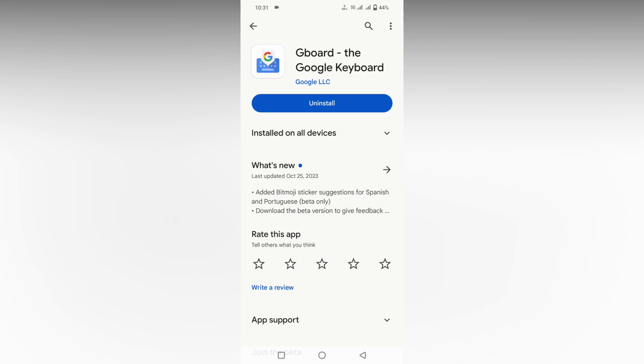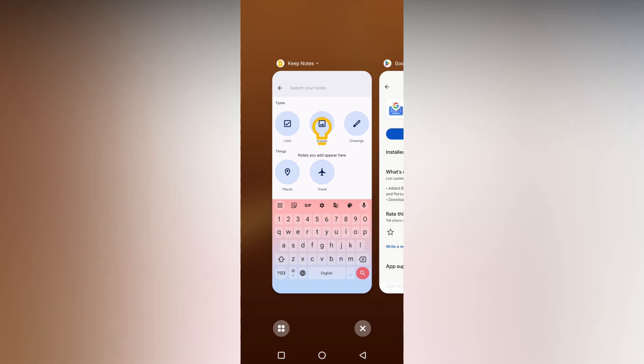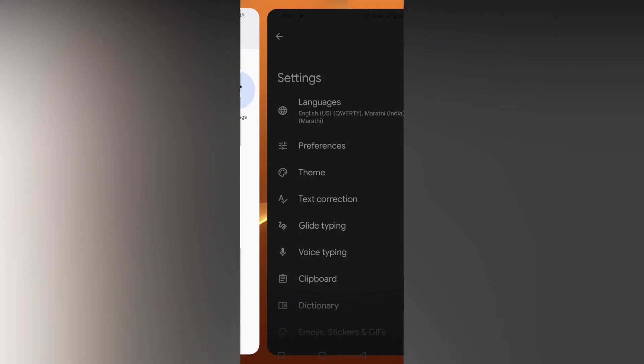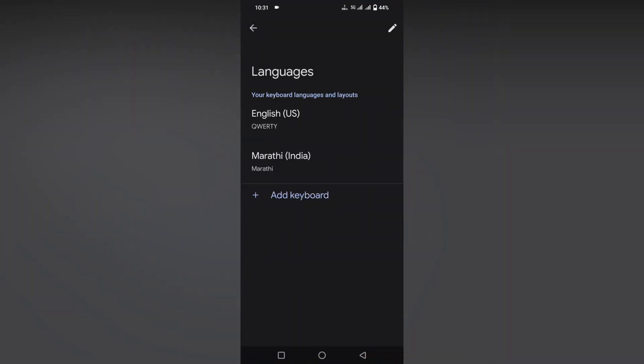It's simple. Just download Google Keyboard or Gboard from the Play Store, then open the keyboard first. Now you need to click on the settings option, and here you click on the language option.